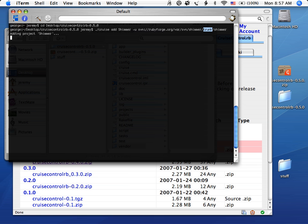So this is actually going to be downloading the source to your machine. Project added. Cool.